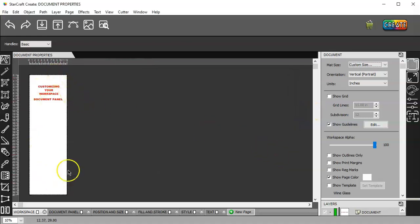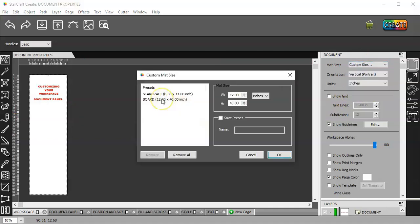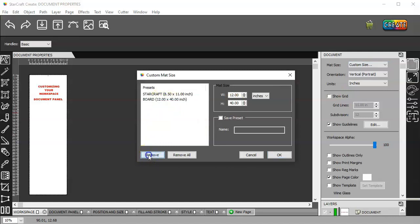It's going to change my mat size, and it's also going to put it here. If I don't want this board here, then I can just remove it.